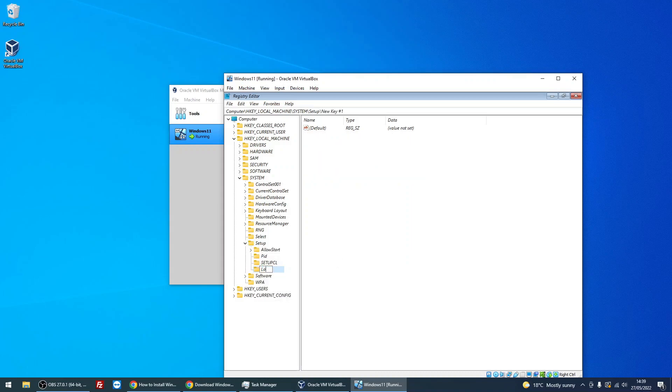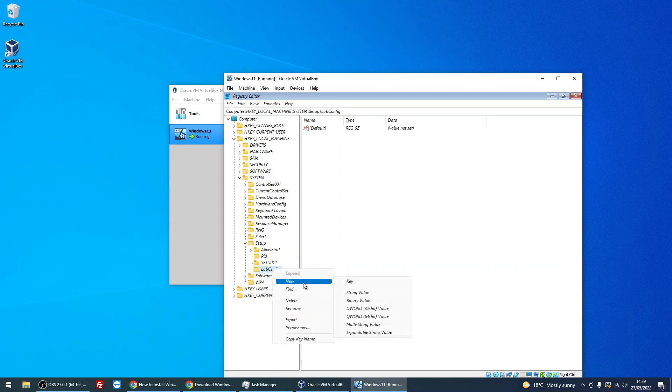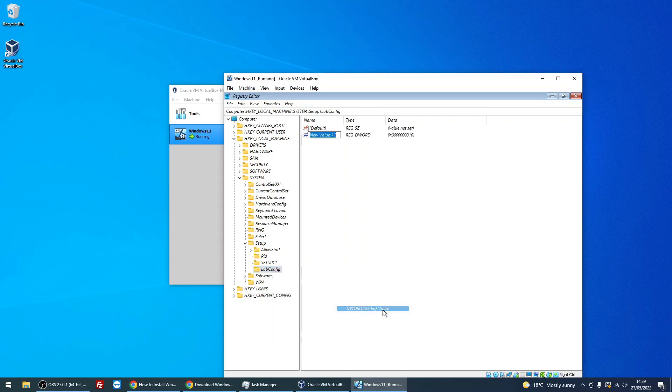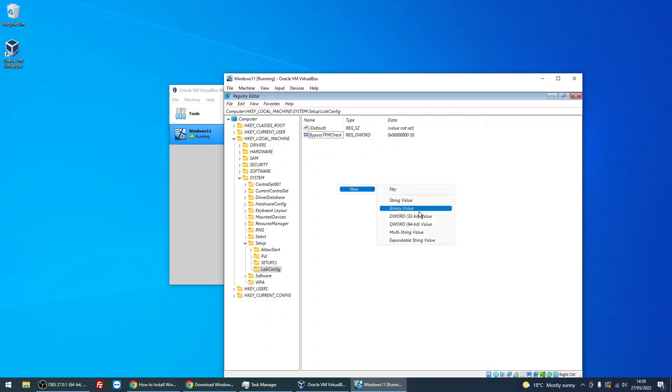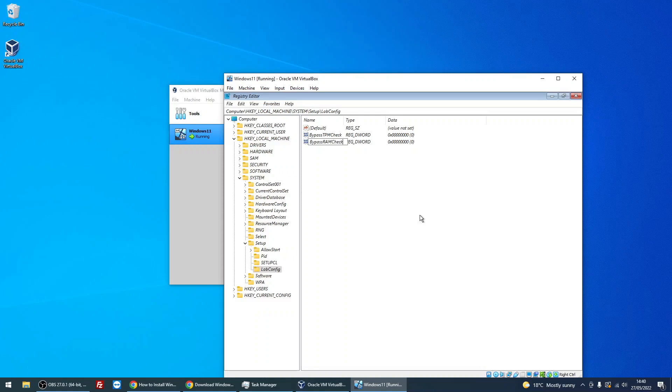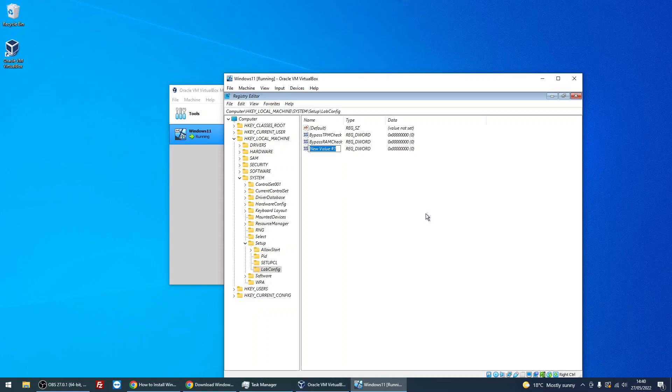Type in 'LabConfig,' C-O-N-F-I-G, LabConfig. Just making sure it's right. Then right-click on that folder you just created, click on New, DWORD 32-bit value, and we're going to put in 'BypassTPMCheck.' We're also going to put another one in, so exactly the same, New DWORD 32, 'BypassRAMCheck.' And we need to put a third one in, which is 'BypassSecureBootCheck.'